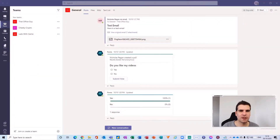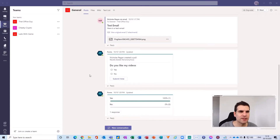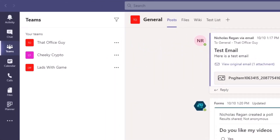Here I am inside my Microsoft Teams application, and there are three main parts that basically make up this application. There is the app bar here on the far left hand side, and then you have this secondary menu just here.